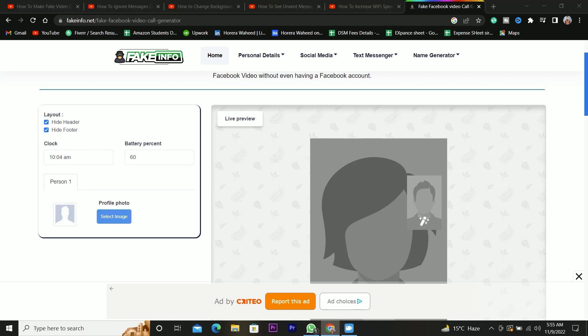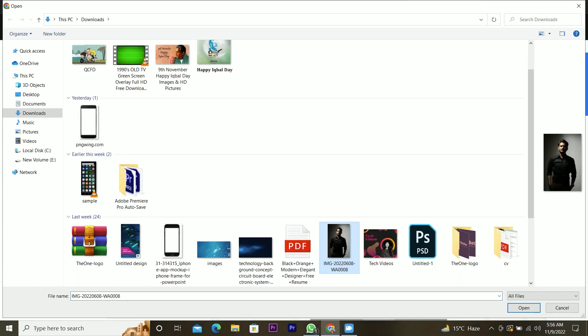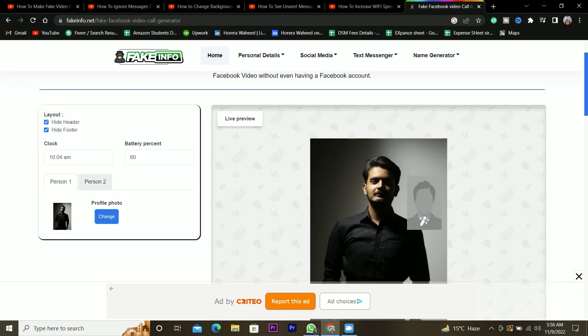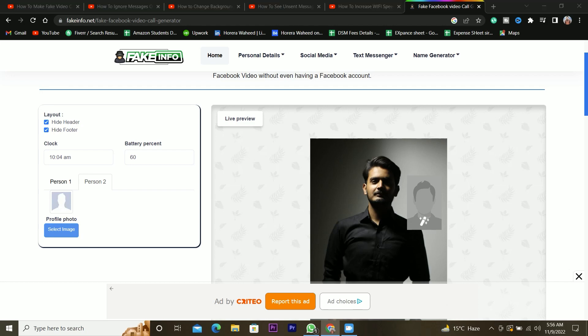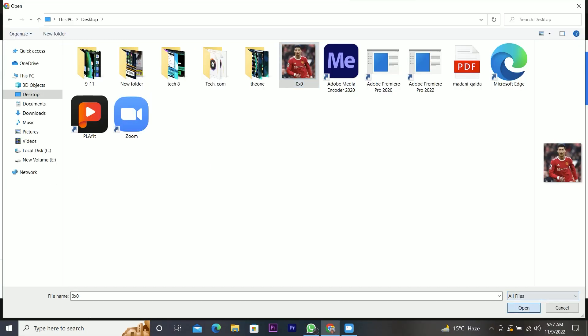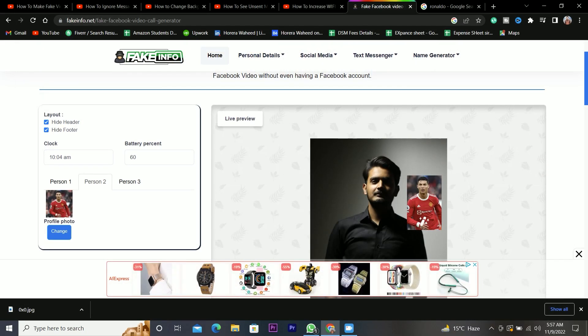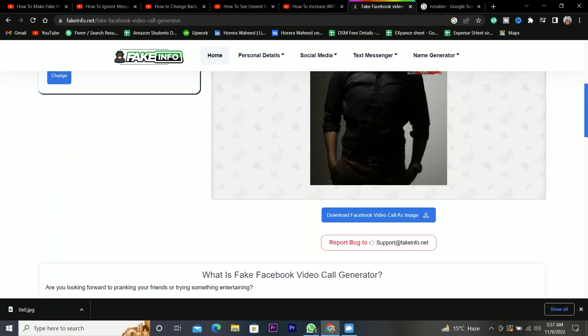You can also upload the caller picture. Then click on the person 2 and tap to upload the receiver's picture. We can also add third and fourth person in a single call.